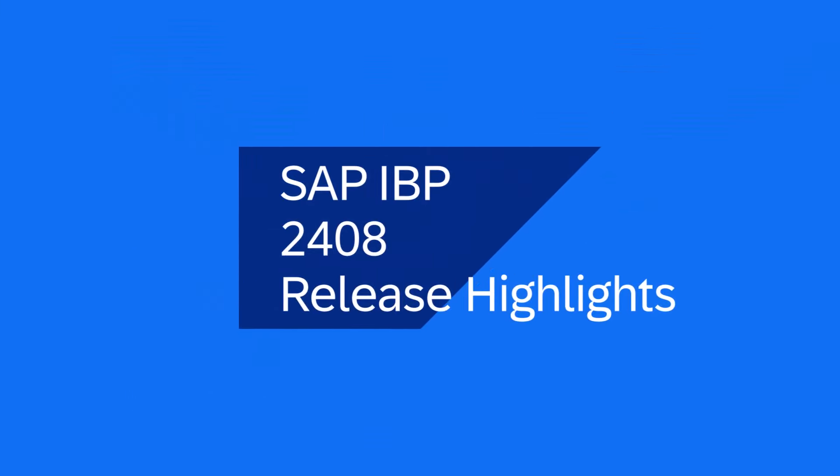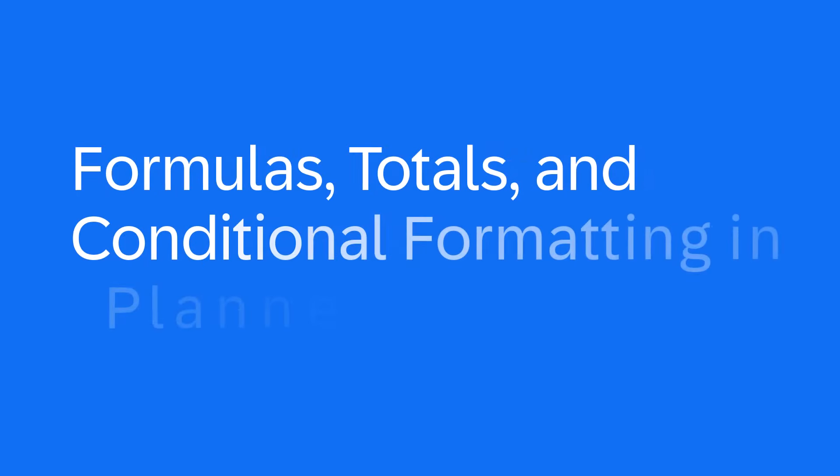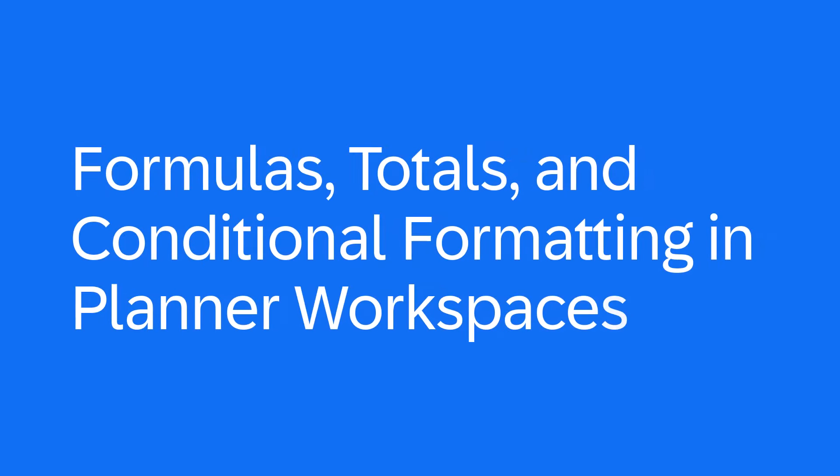With Release 2408, we are making formulas, totals, and conditional formatting available in Planner Workspaces.